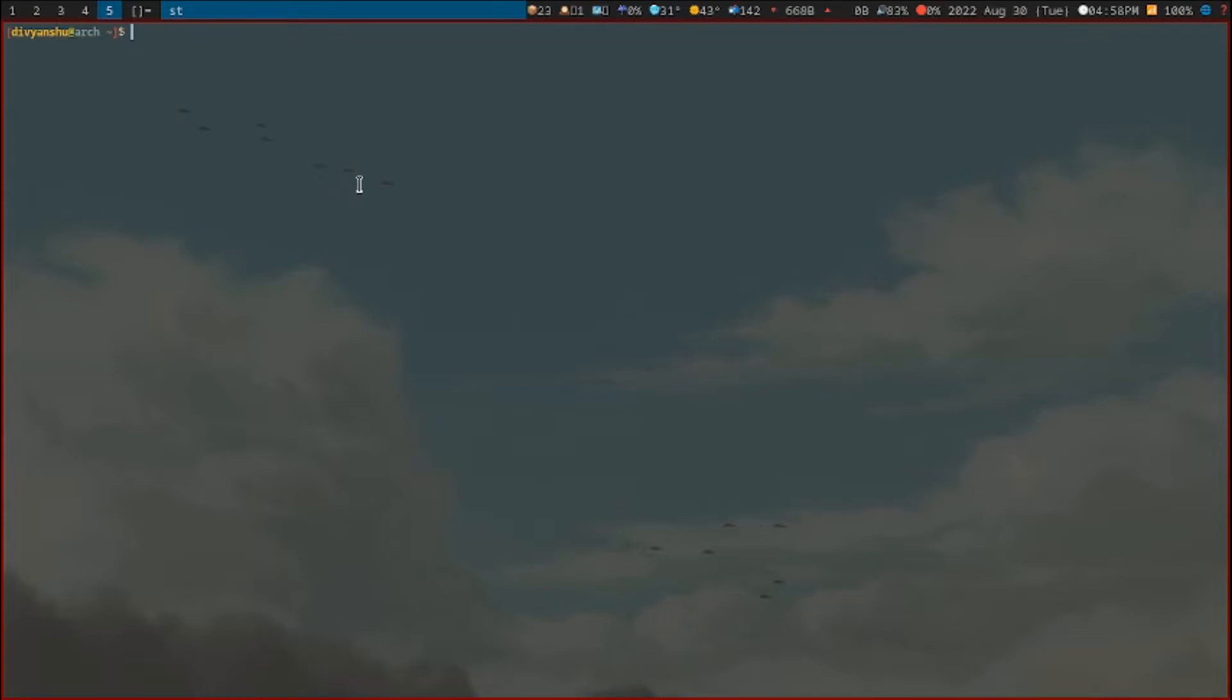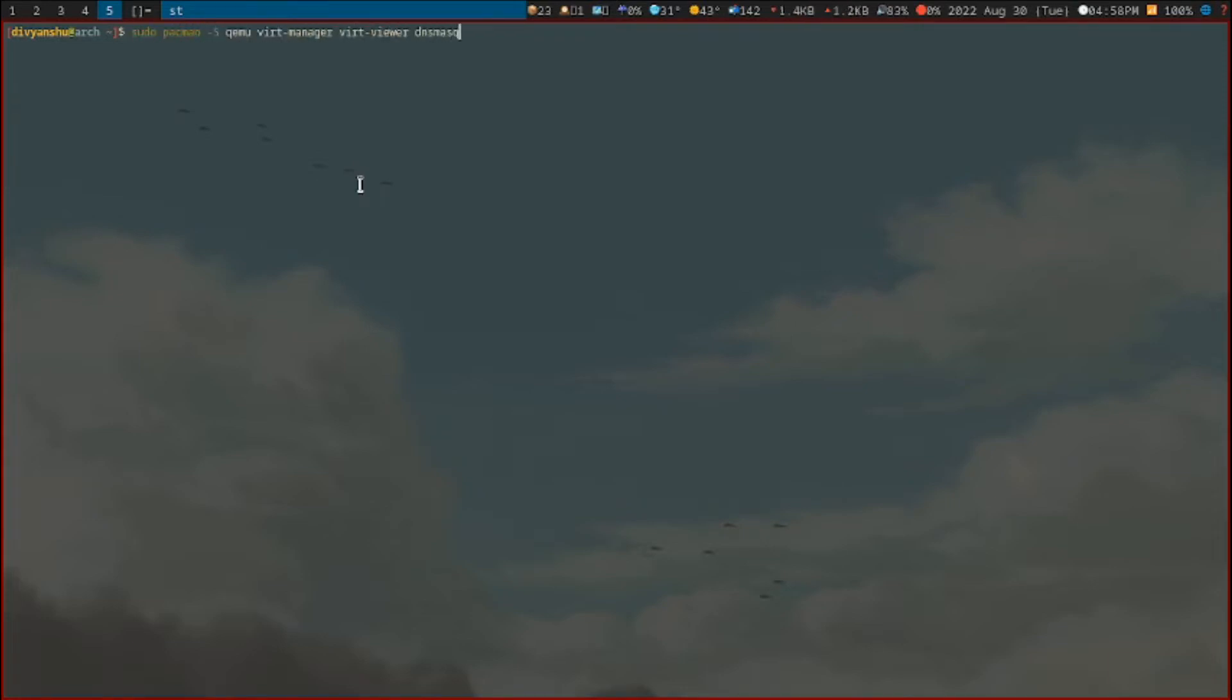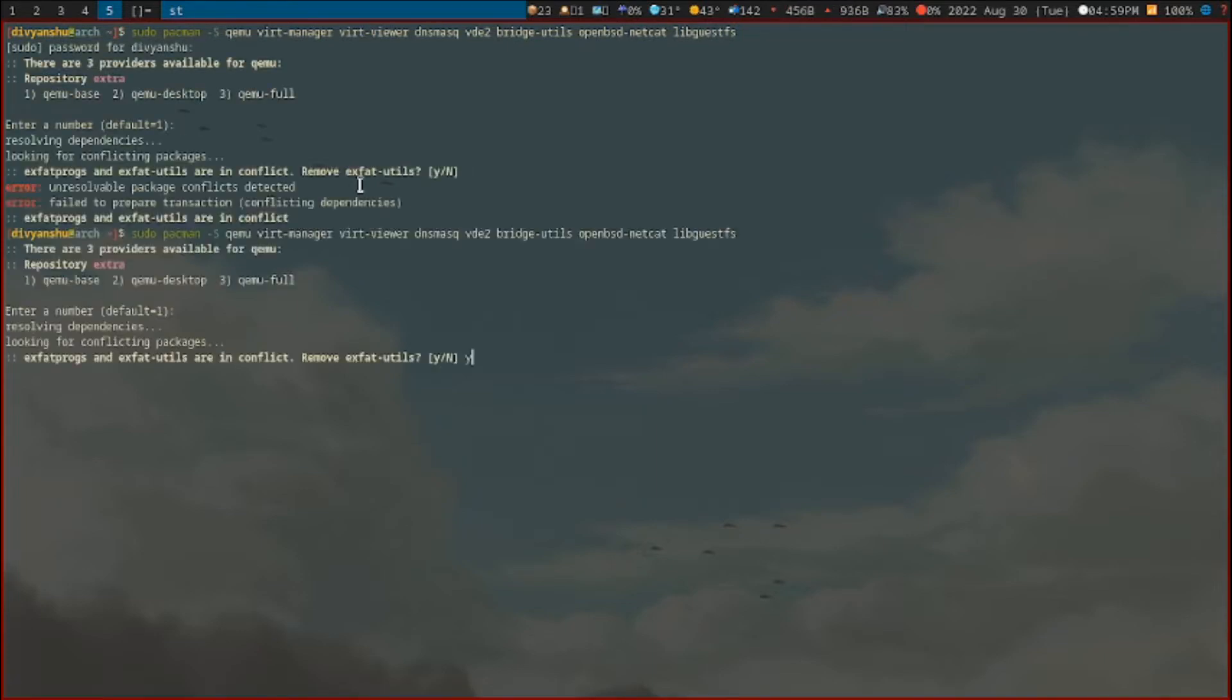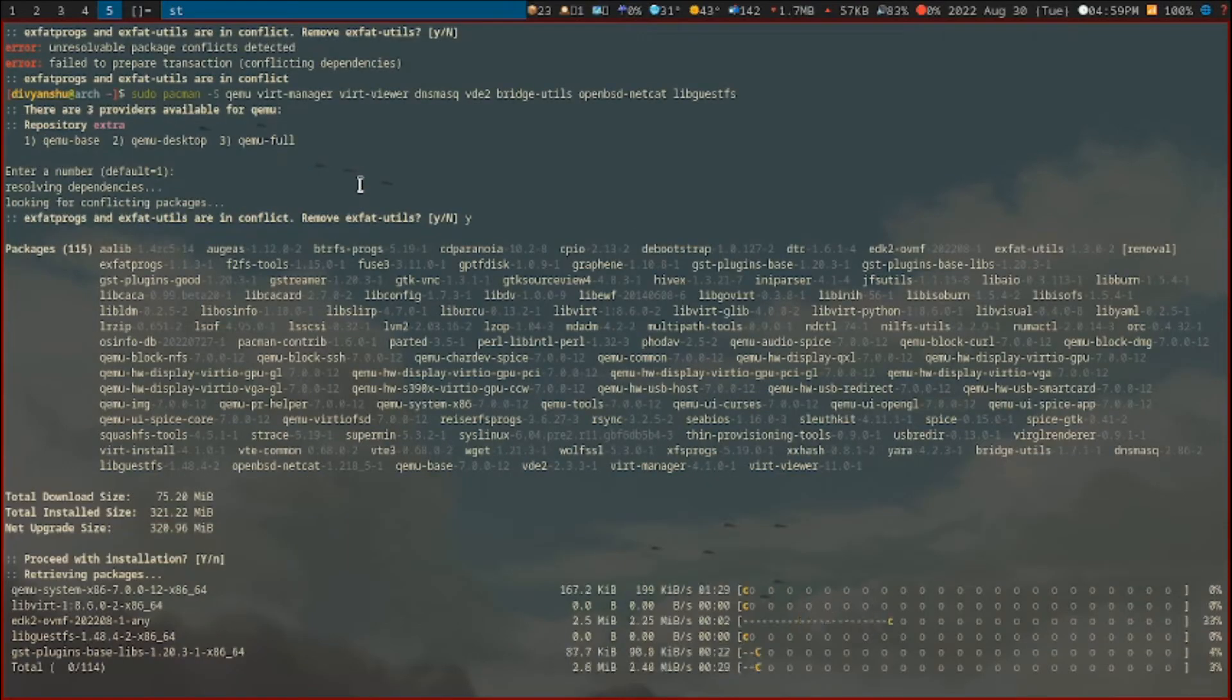First, open up the terminal. We have to install the following packages. I'm going to be writing these down in the description so you can just copy and paste them. Here are the packages that you've got to install. Let's just install these packages and download them.